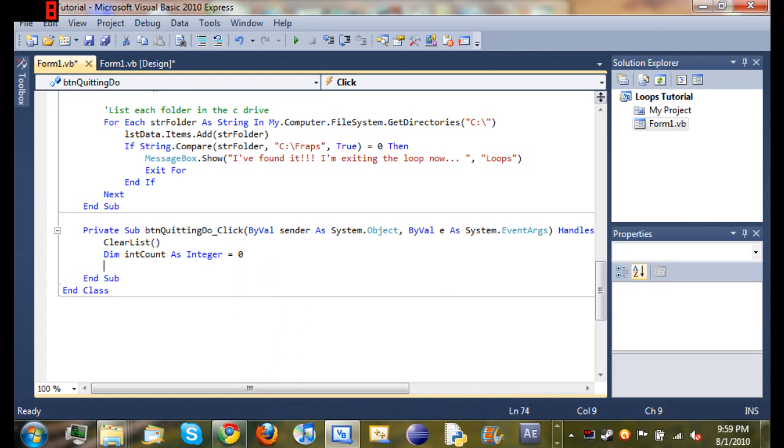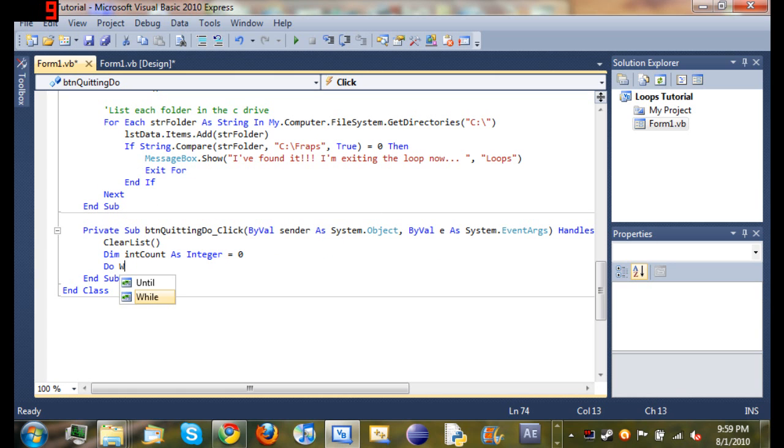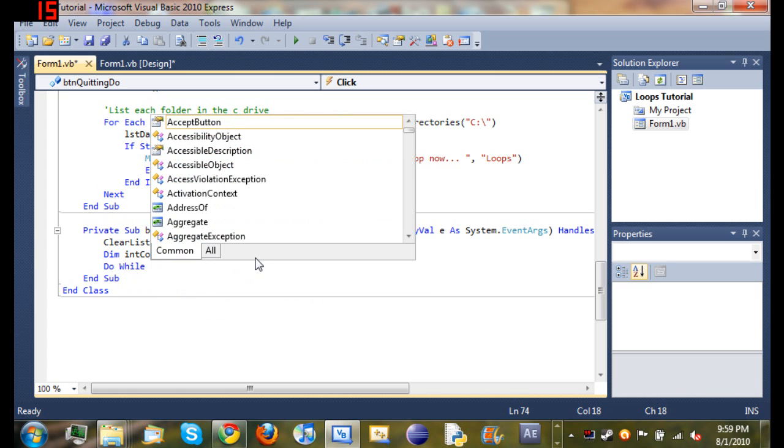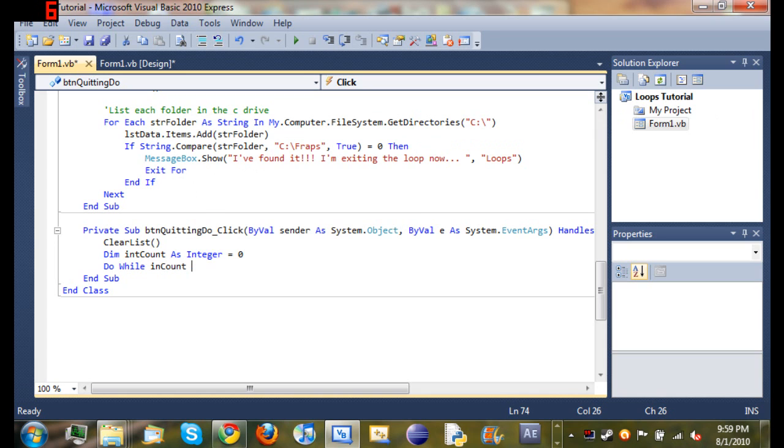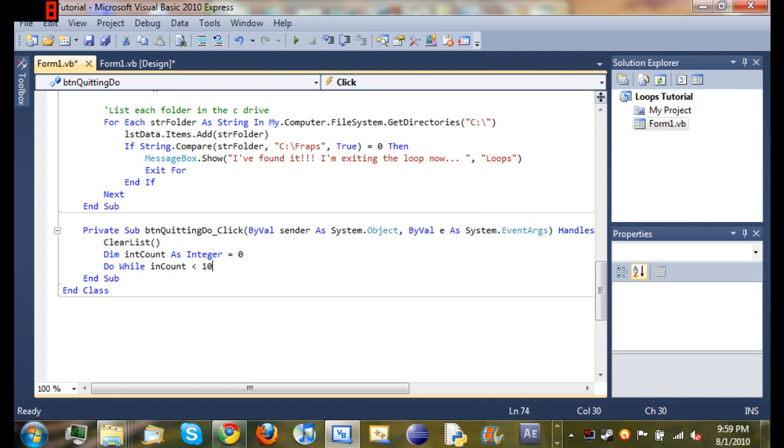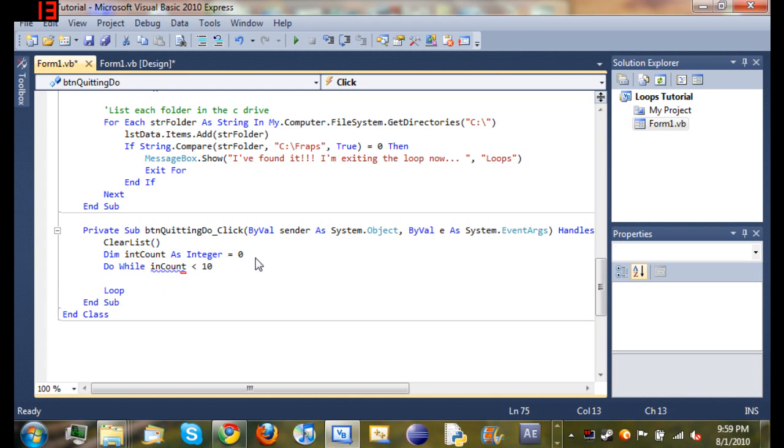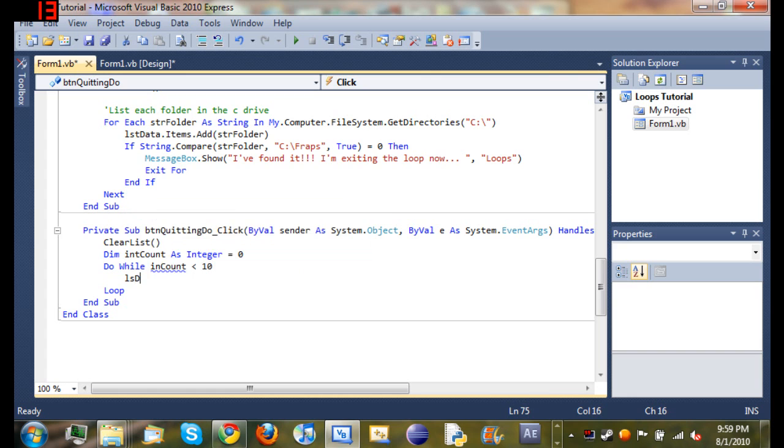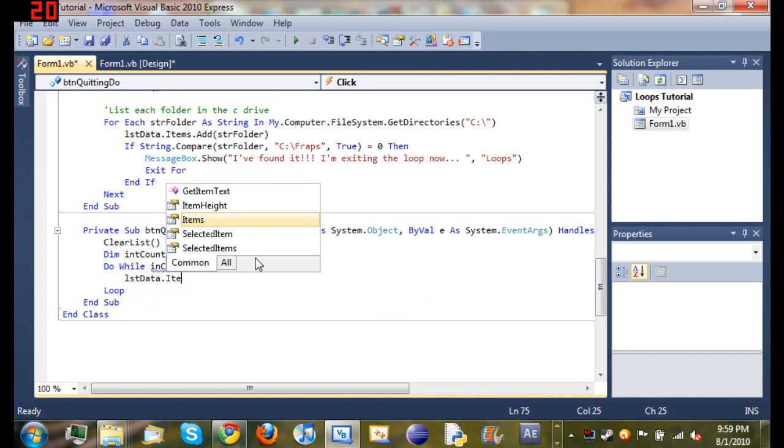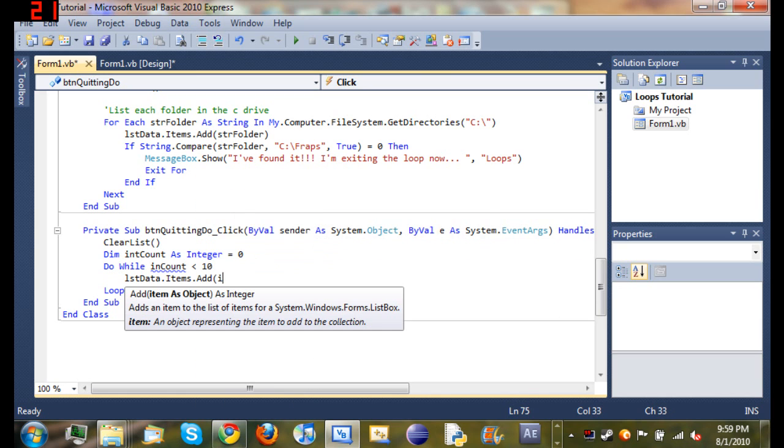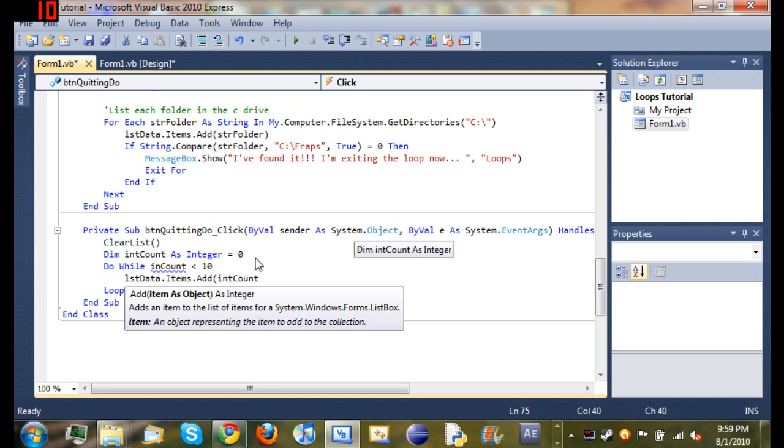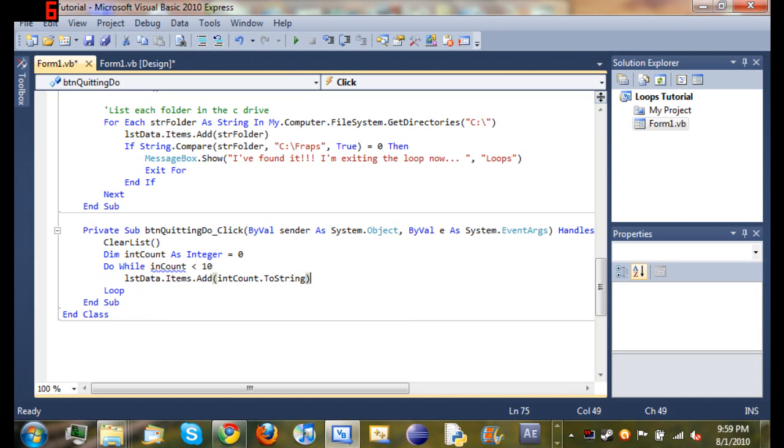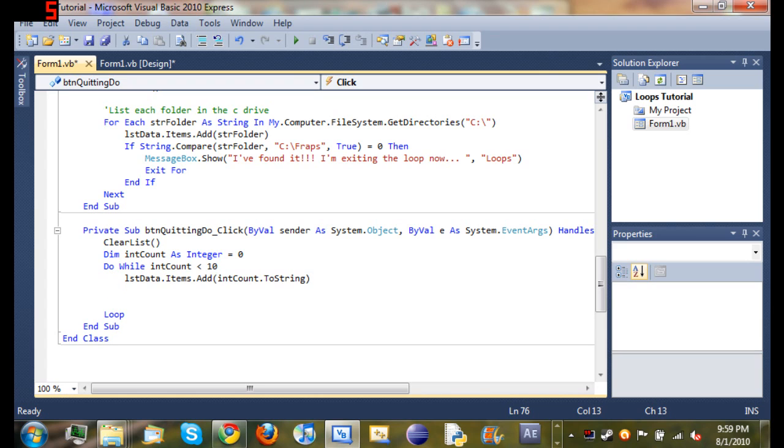Then we'll come down below that and start our do while loop, so do while int count is less than 10. We're just going to go ahead and add int count to our list data box: list data dot items dot add int count, and don't forget to convert it to a string. So pretty simple so far. We went ahead and added that to our list data.